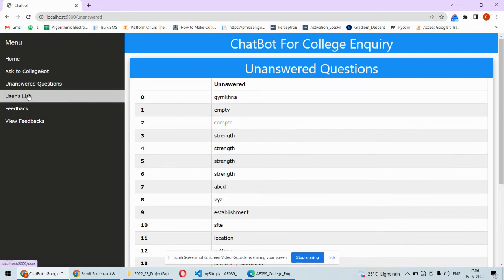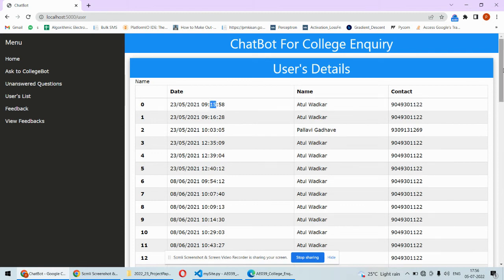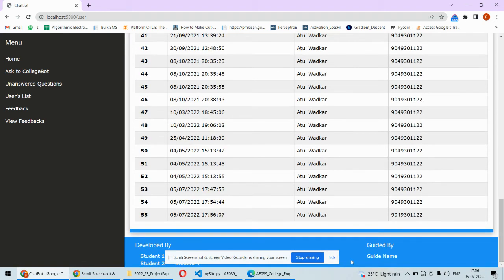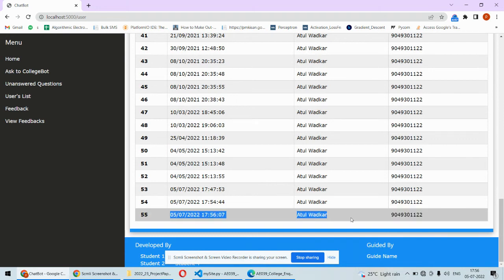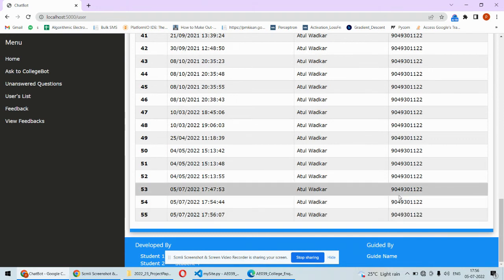Similarly, if you want to know the users list, you can see this particular user logged in at this time. These are the users who have logged in, with their time log along with date and time displayed.